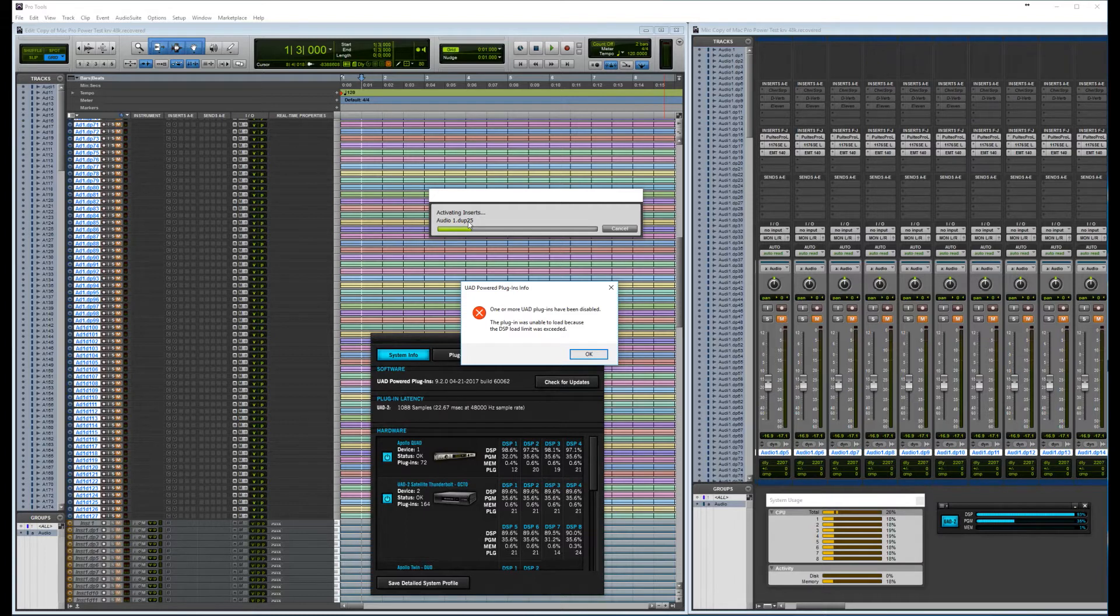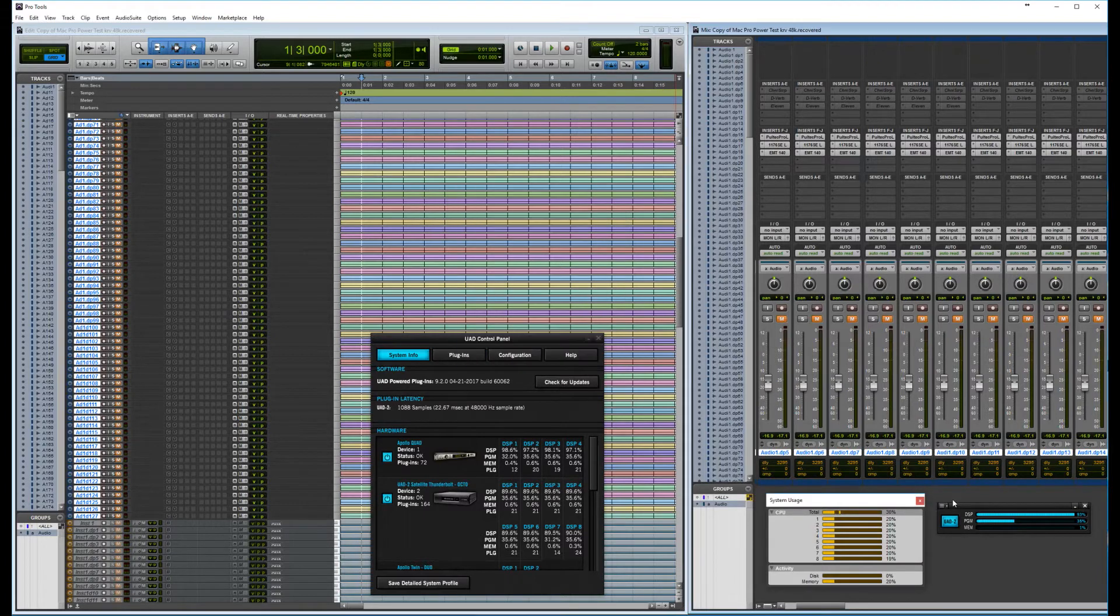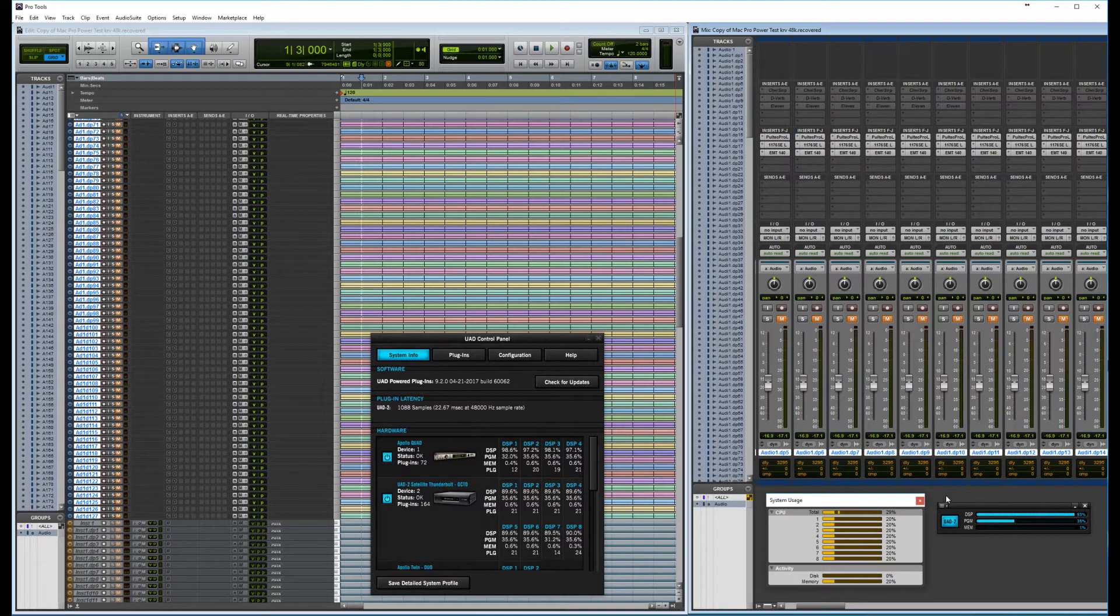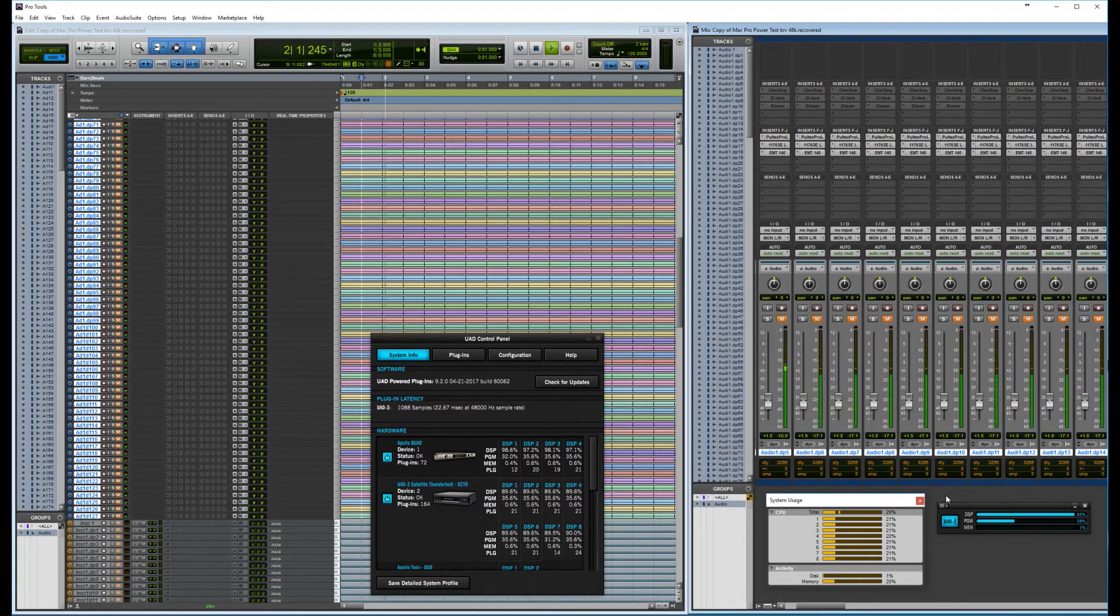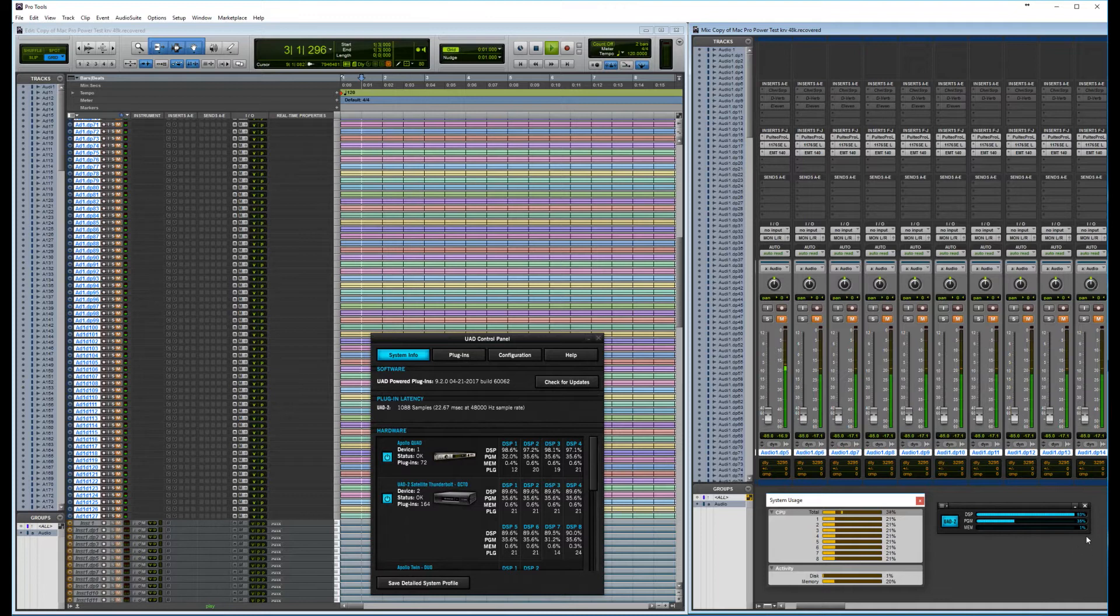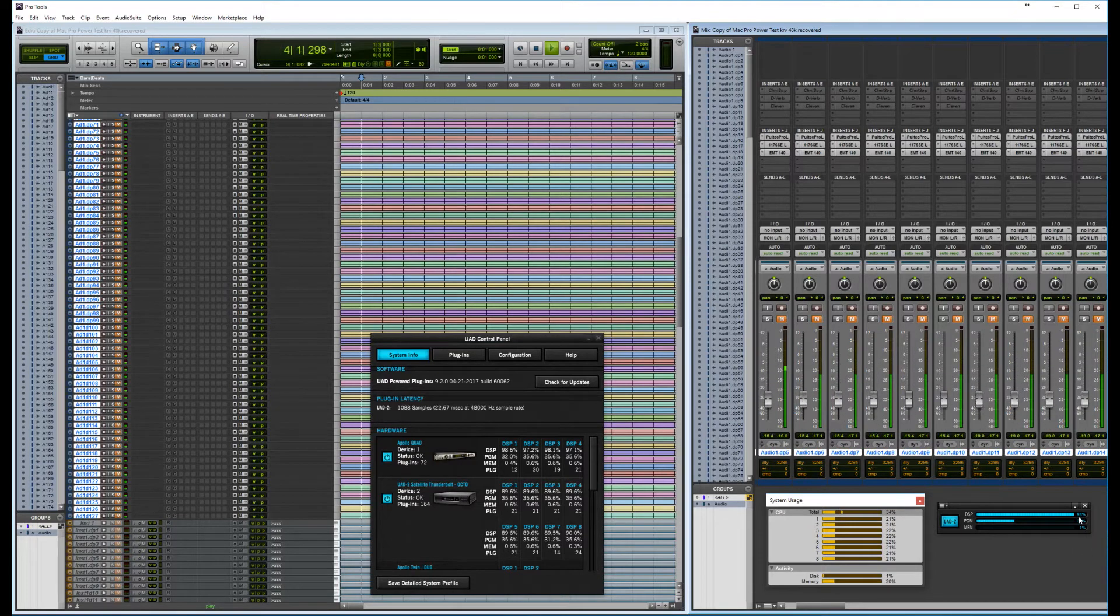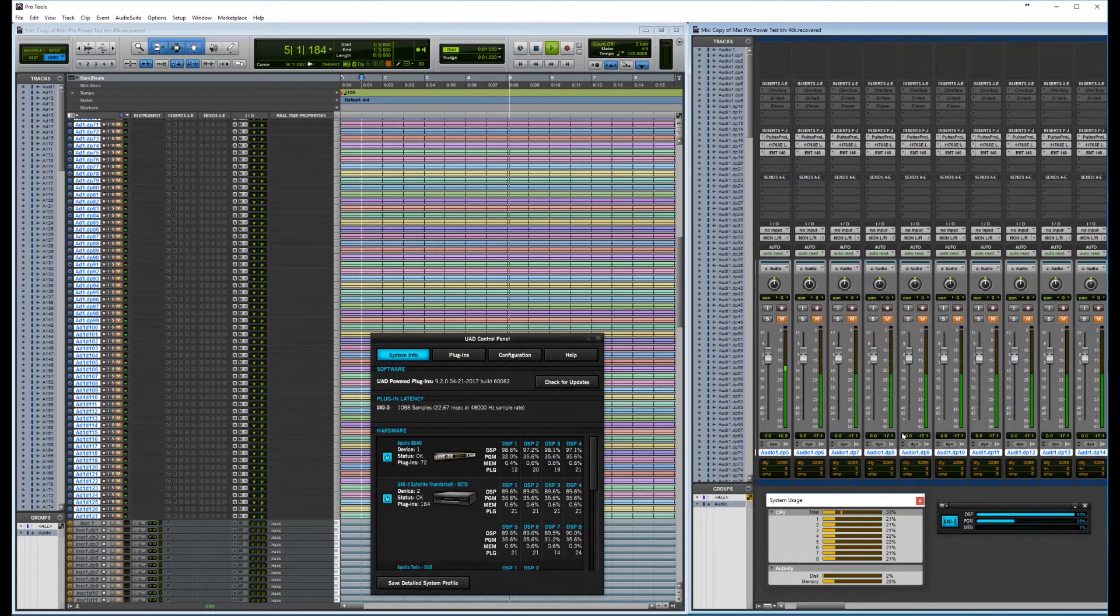And it stops at 26 instances of the EMT 140. Now I haven't reached my limits of my DSP power, so I should be able to play, let's see.